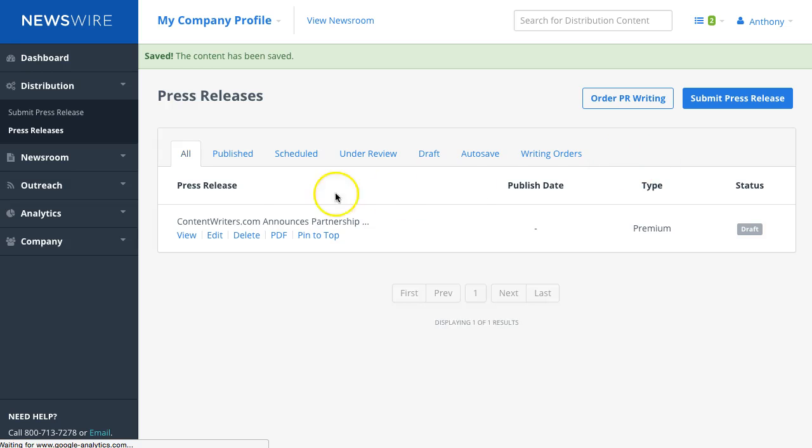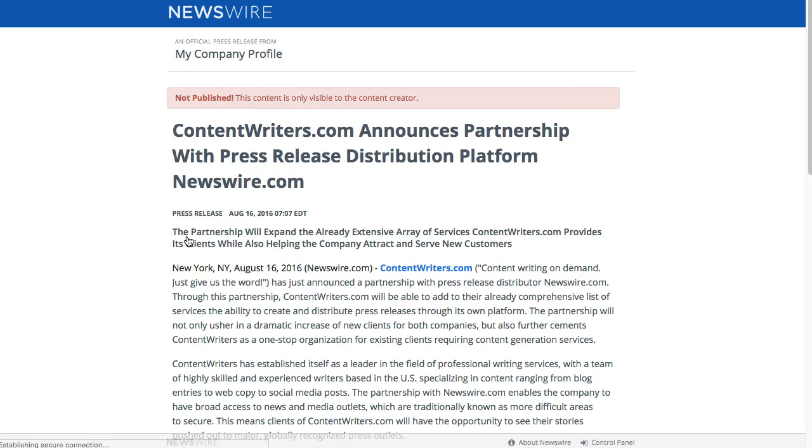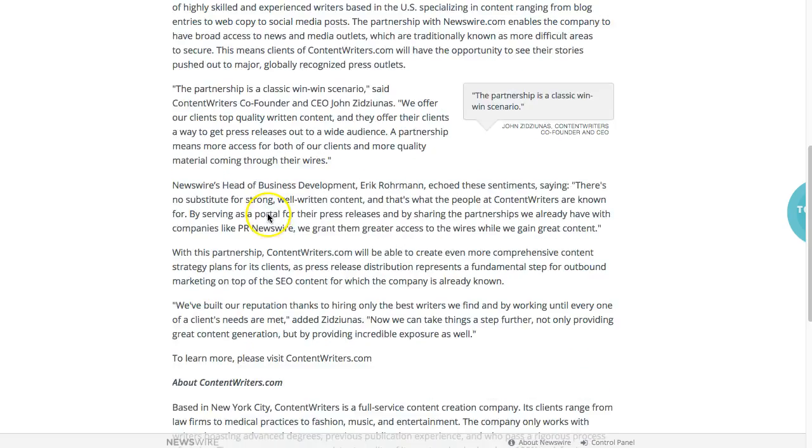And this is a draft as you can see here. You can preview it by clicking on preview, it'll open up in a new tab and this is how the preview looks like.